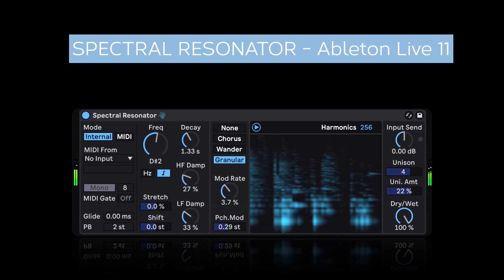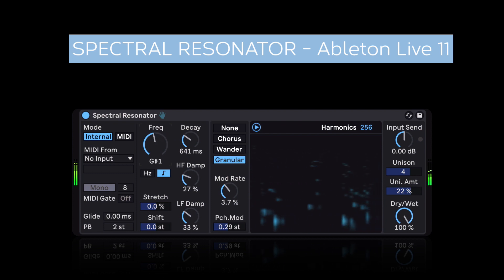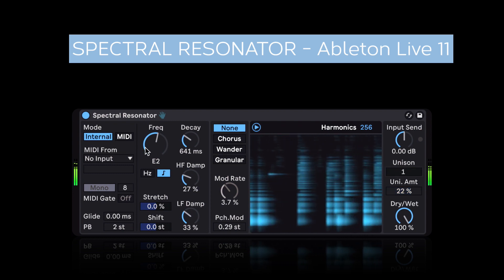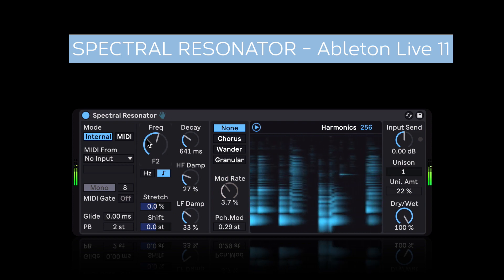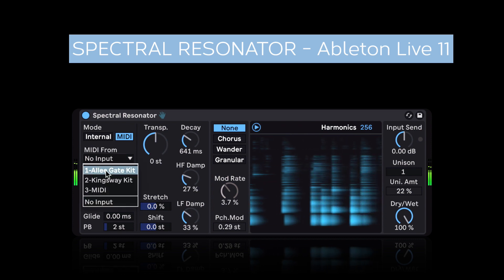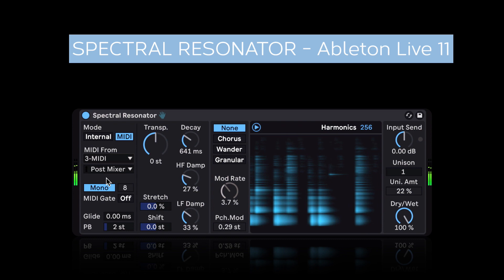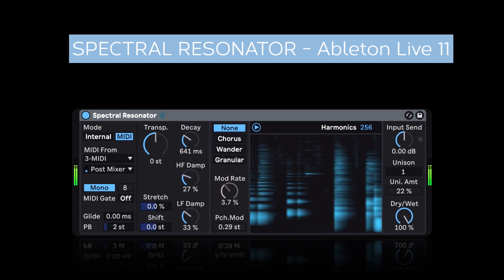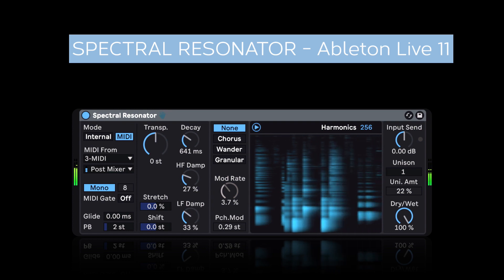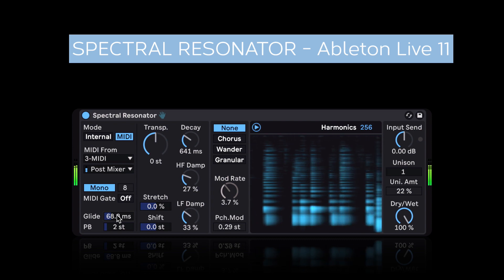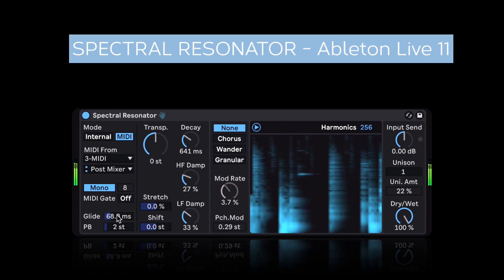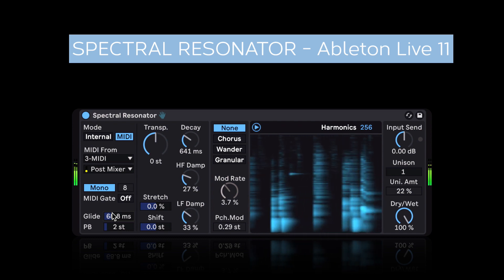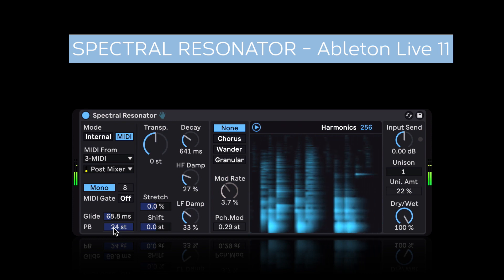Let's mix this with the granular effect. Now, currently the frequency that is being set is based on this knob over here, but I can switch to MIDI mode. I can say let's take the MIDI from a separate track and use that MIDI information to transpose the signal. So I'm just playing different notes on my MIDI controller, and that is transposing the spectrum. We can add some glide. You can use pitch bend, and you can set the pitch bend range all the way up to 24 semitones.